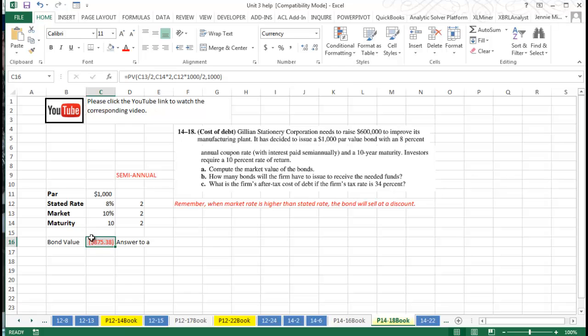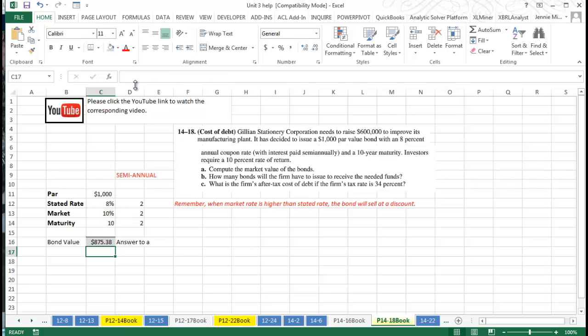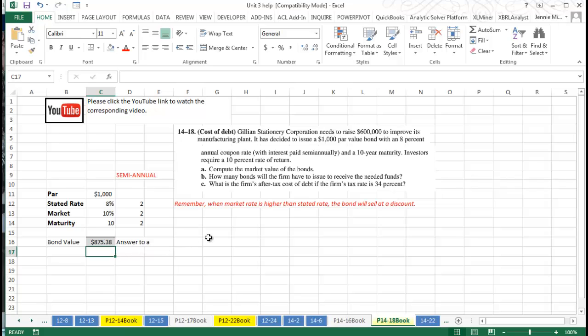And what we're going to see when we get done here is that we have an $875 bond value. Now, I put the negative sign in my present value formula because it is a positive amount. And what you realize now when you look at this bond value is that we're going to have to sell more than 600 bonds.